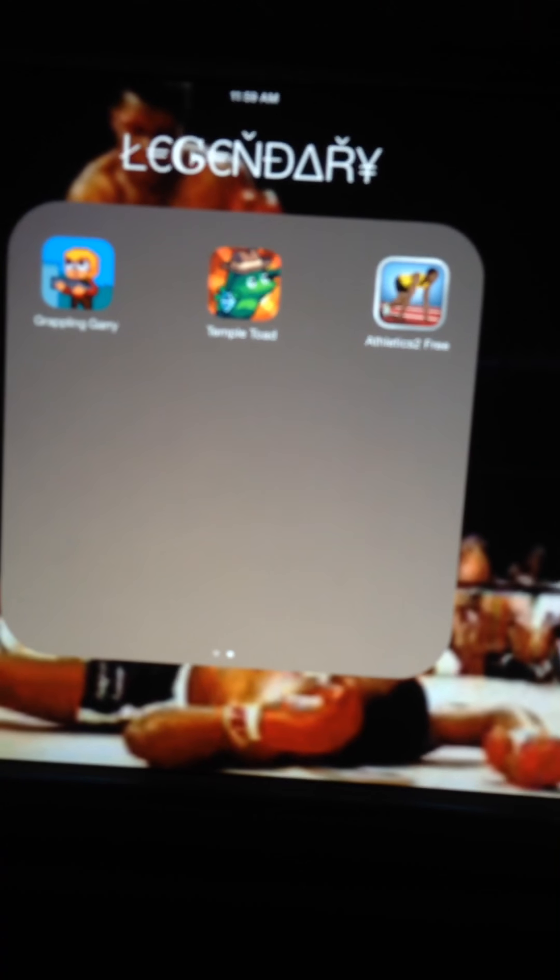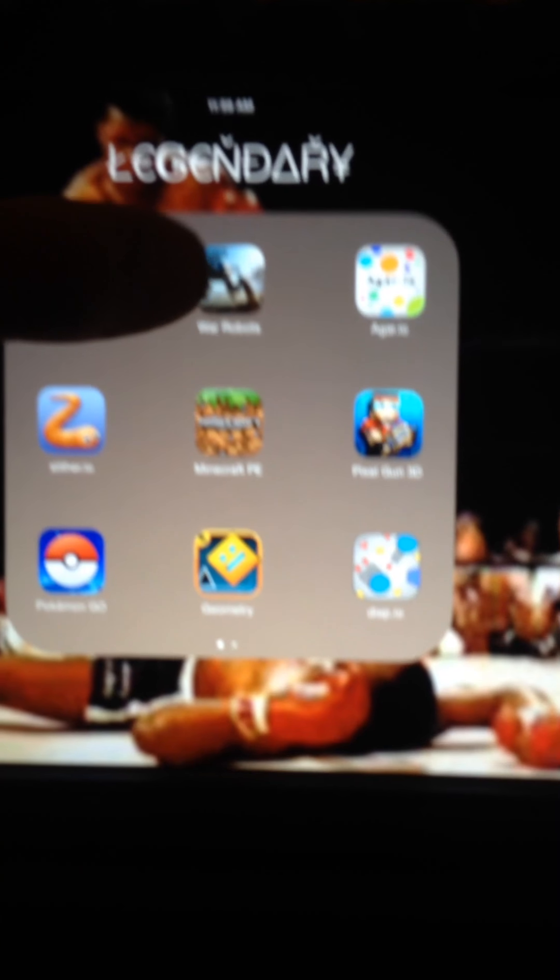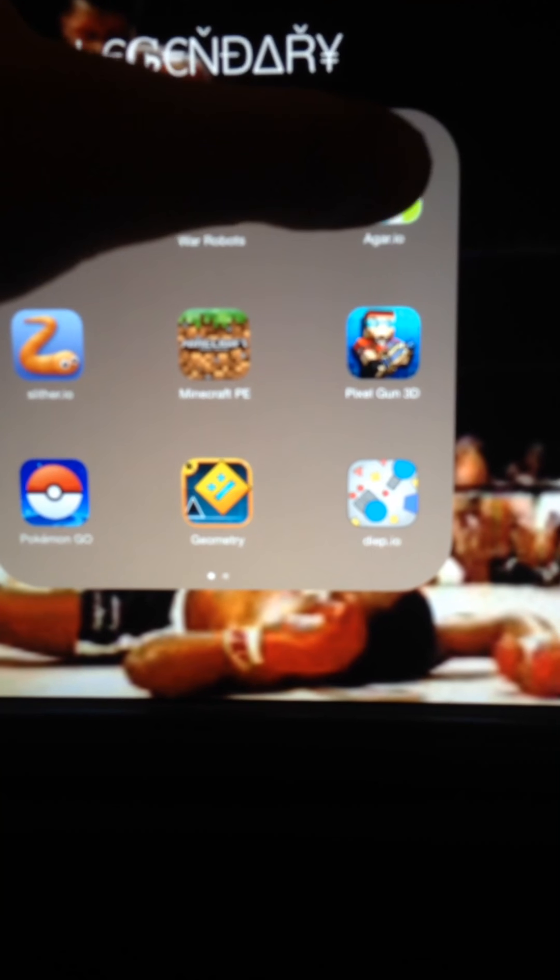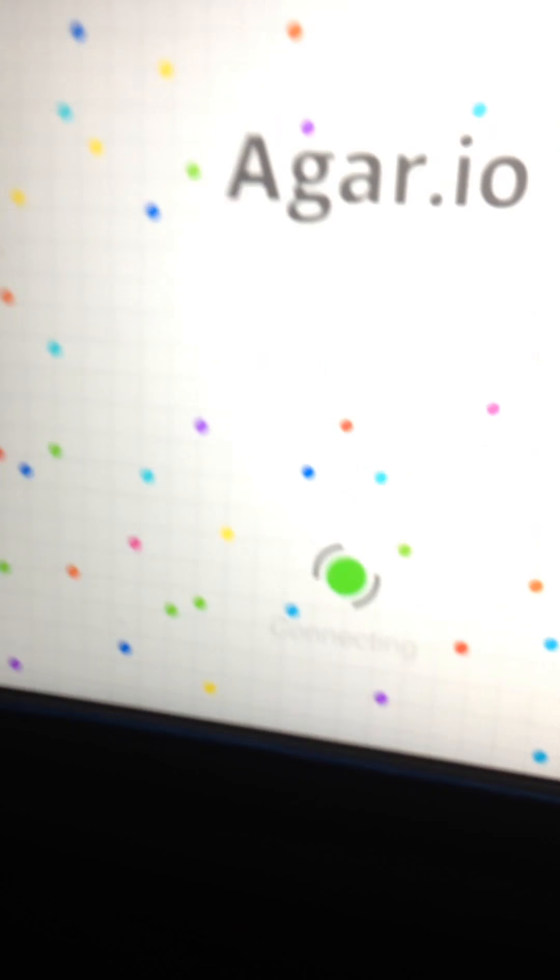Hello, today I'll be showing you a few things in a few games. As you can see, I got a lot of games. I'm not gonna be showing you all of these because I don't know anything about them. I'll be playing Agar.io, Minecraft, Geometry Dash, and Pixel Gun. So first, I'm going to...